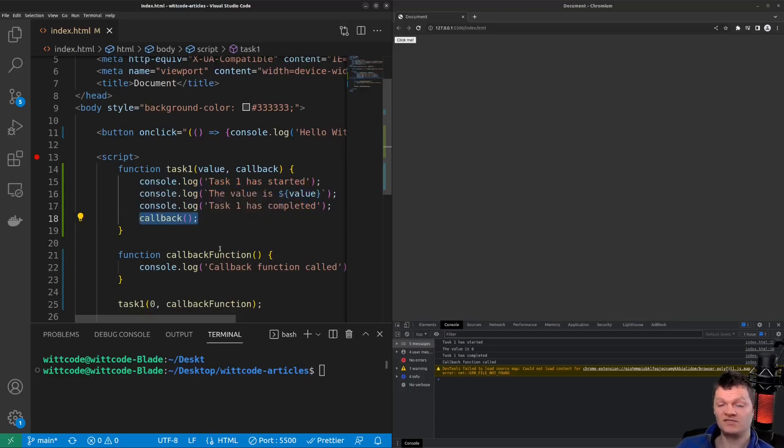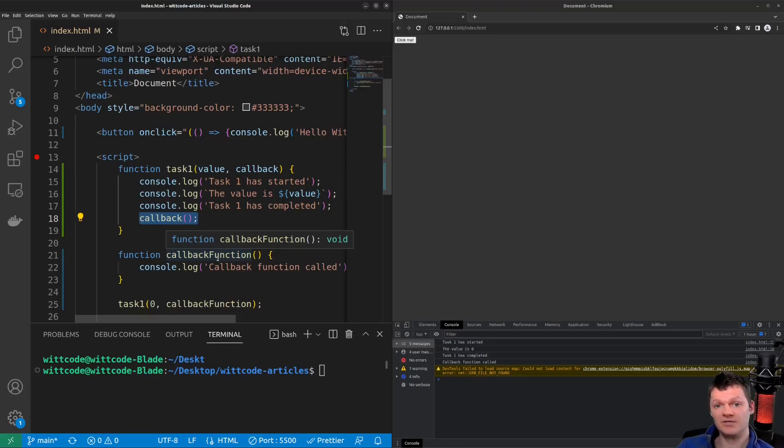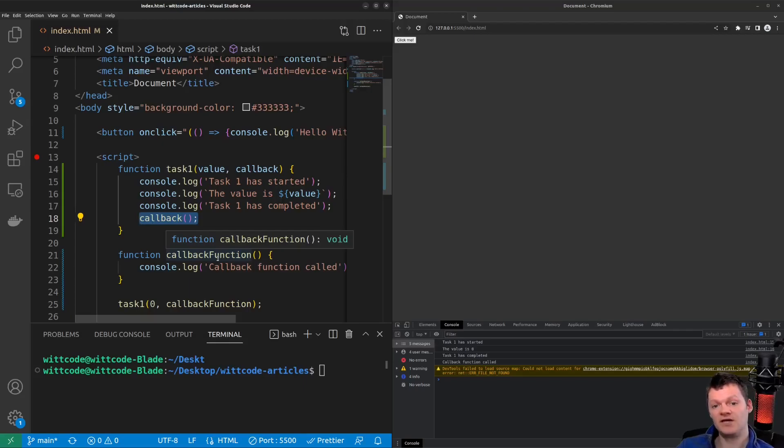However, things can get ugly and complicated when callbacks have callbacks, which have callbacks, and so on. And this is referred to as the pyramid of doom. To combat the horror of nested callbacks, modern asynchronous APIs don't use callbacks, but instead they use promises.